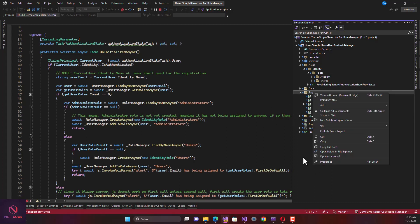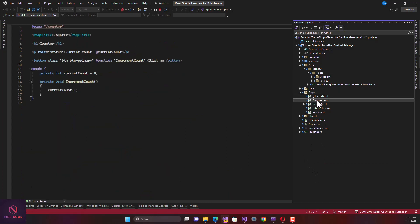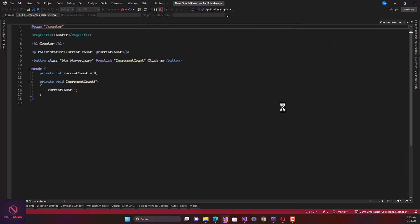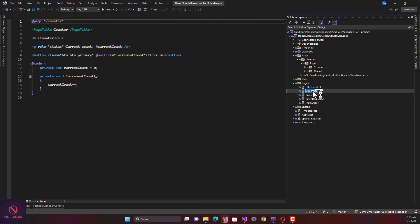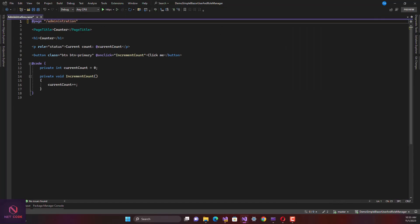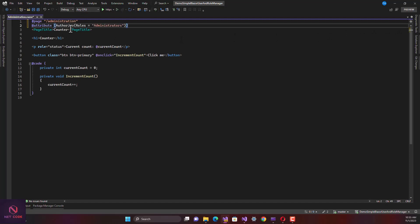We're going to use the Counter page as our starting template. We'll rename it as 'Administration' and change the route. The route is going to be '/administration'. We also decorate it with the `[Authorize]` attribute, and within those authenticated users we check the role — unless you are assigned the Administrator role, you cannot have access to this page.